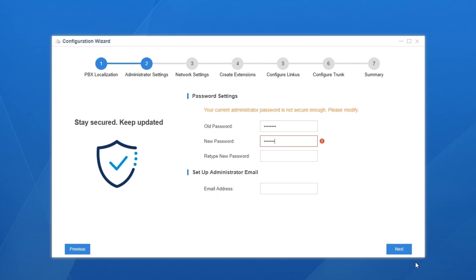Next step, change the default password to a much stronger one to protect the system. Enter the default password first. Then set a new password twice. Besides, set a valid admin's mailbox.